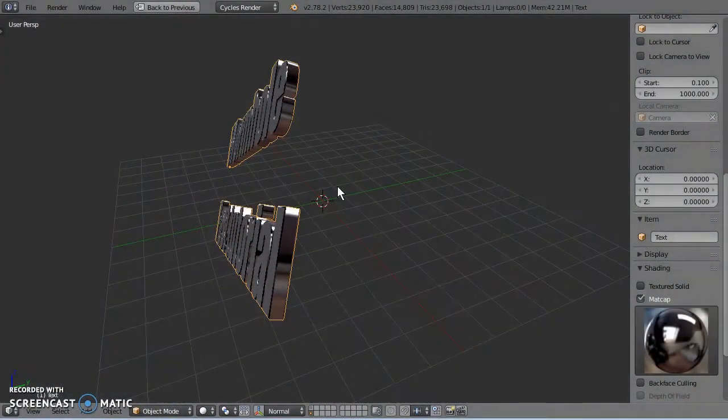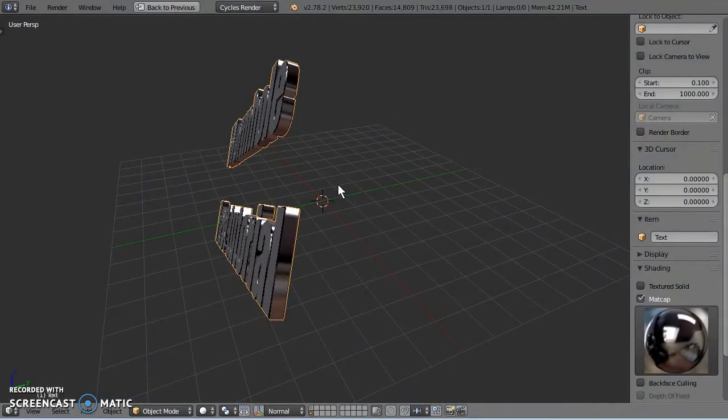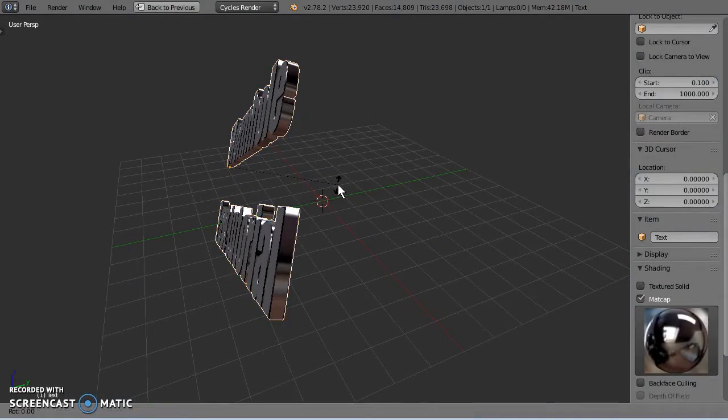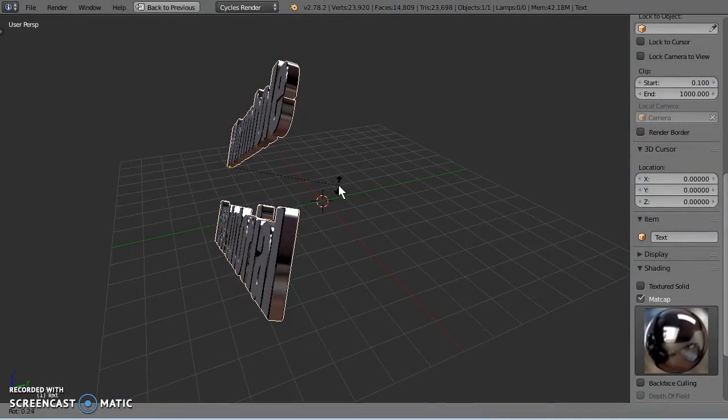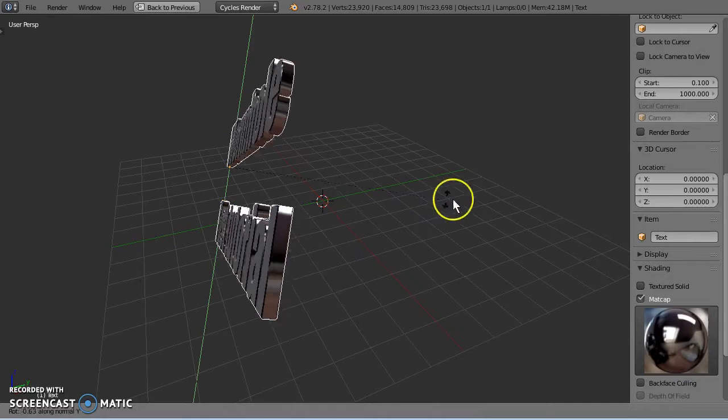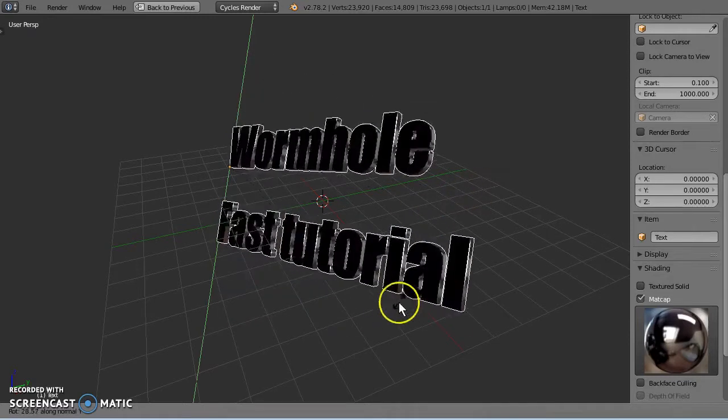Well today I thought I'd make a quick tutorial and show everybody how I make the recent wormhole video for work.